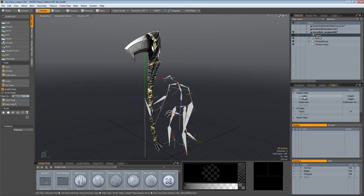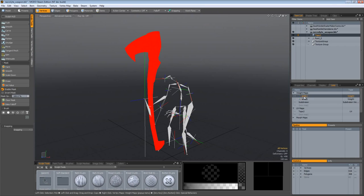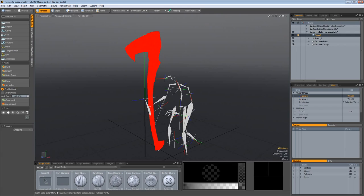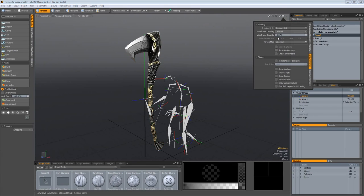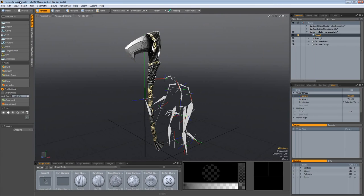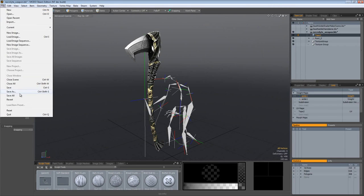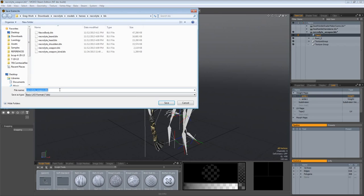Okay, it is now bound. We can even come up here to our visibility options and show weight maps, come over to list, view our new weight map, and there you go, you can see that it is bound properly. We want that definitely to be active. Turn off the visibility of the weight maps. Now save this out again. I like to do a lot of saving.